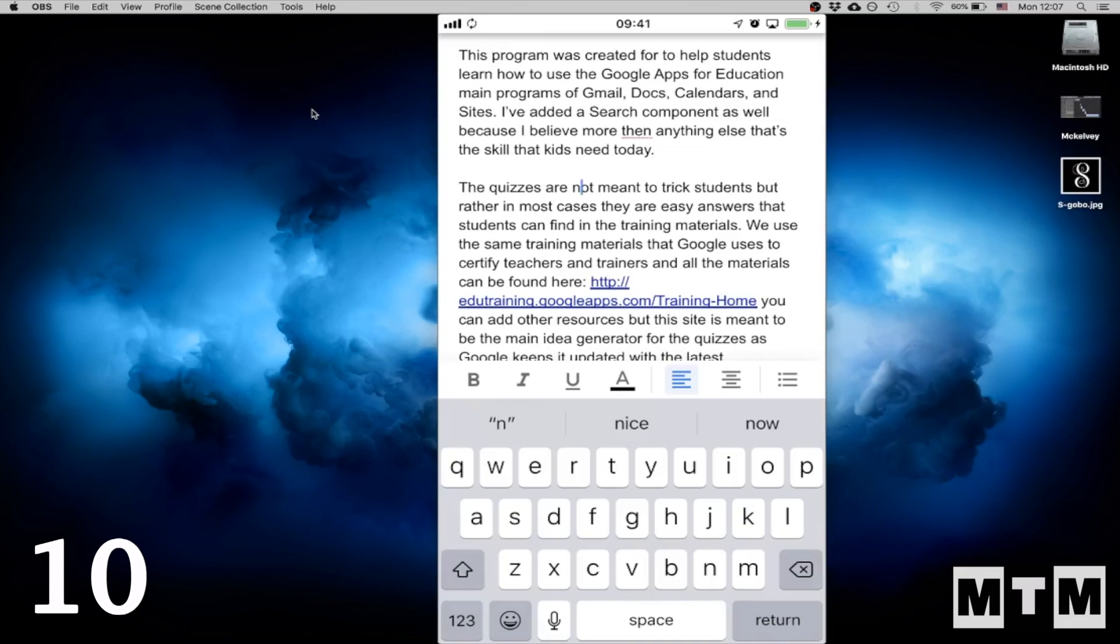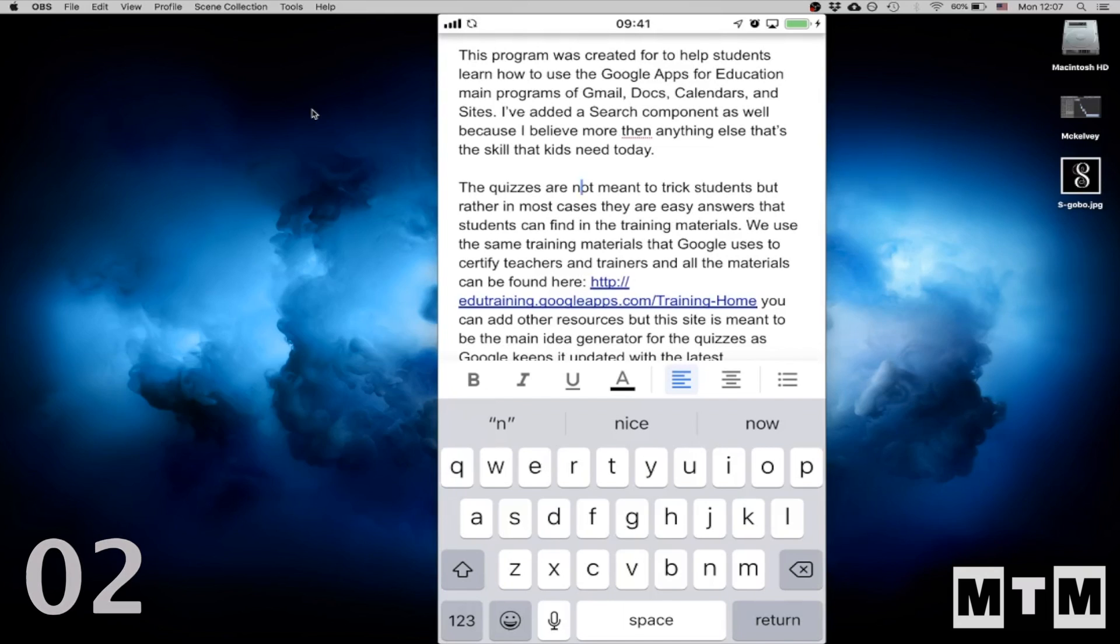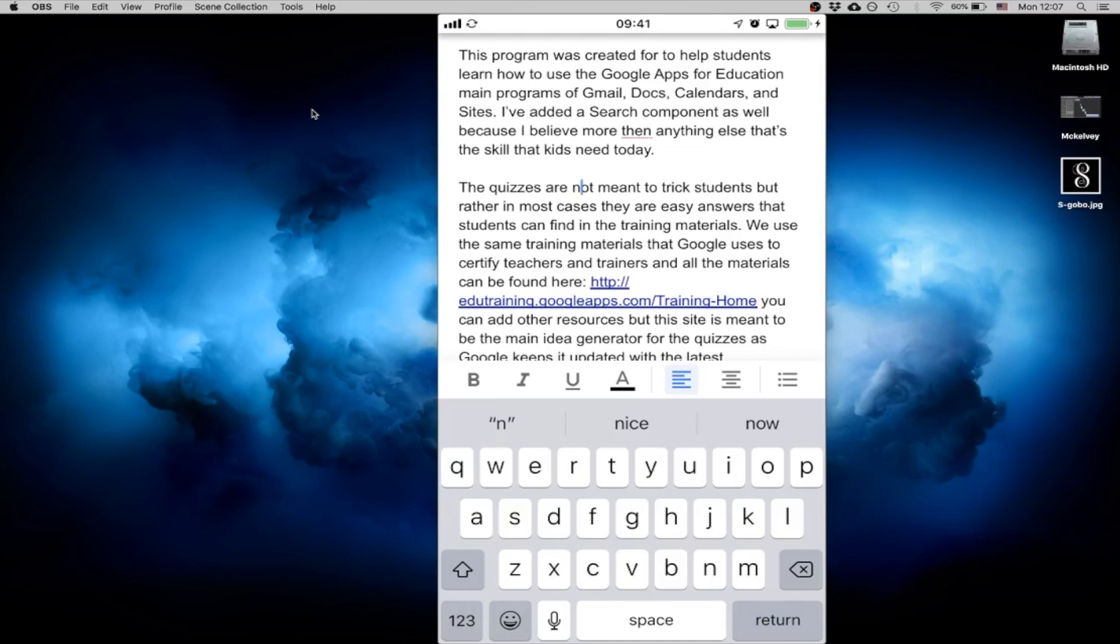So this is on iOS 12. So if you haven't updated and you're still on iOS 11, go ahead and smash that update button and get this new feature that will be useful for you and your students in class.